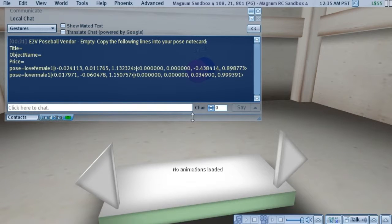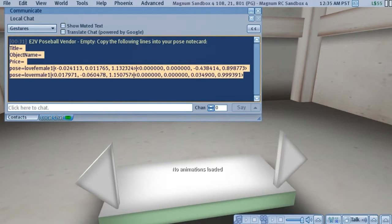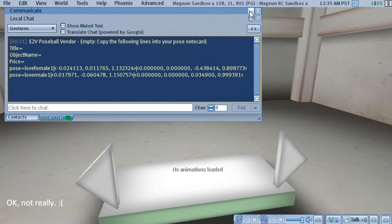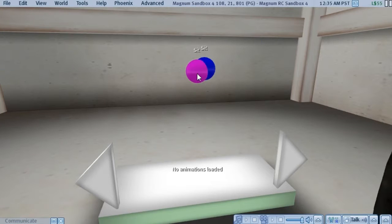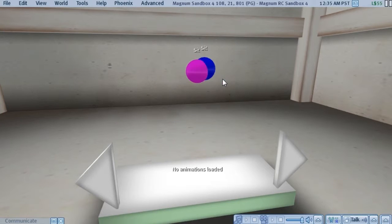Now once you've pressed Install and the vendor has output this text into Local Chat, you actually don't need the Poseballs anymore. So we're just going to delete those.